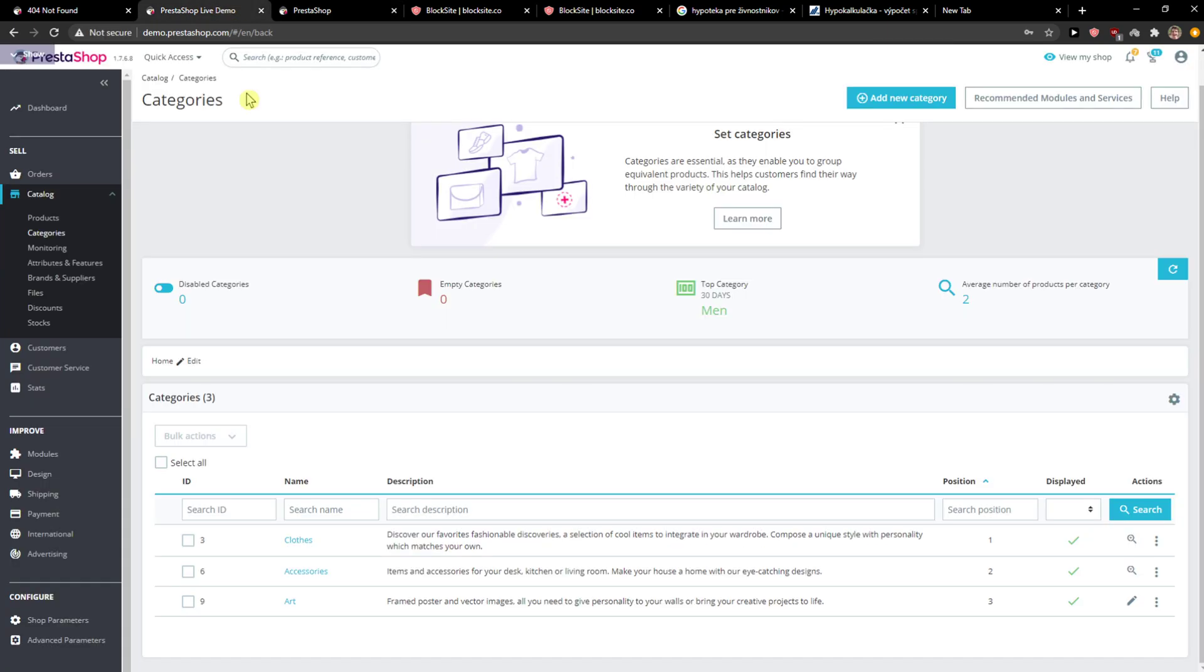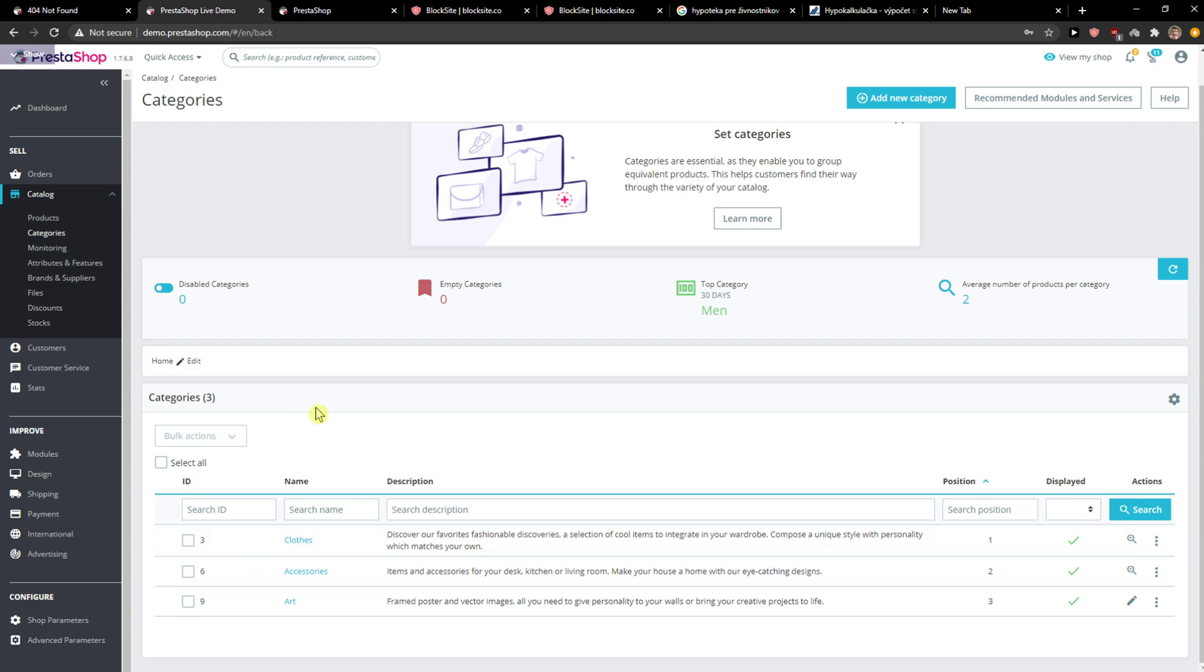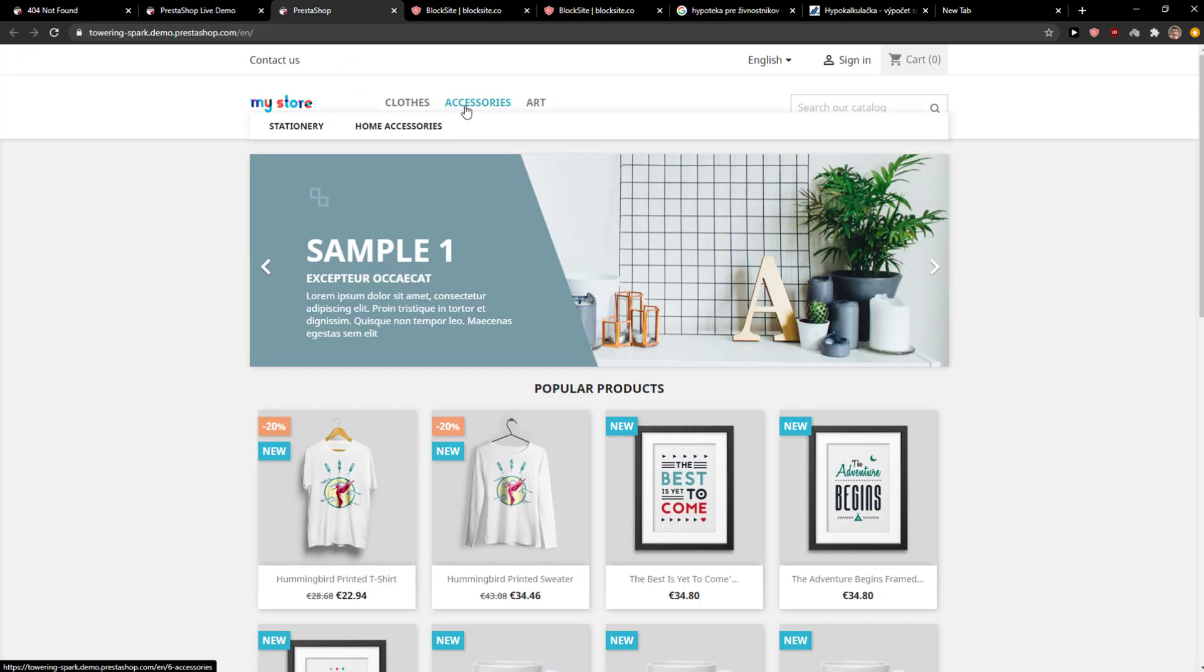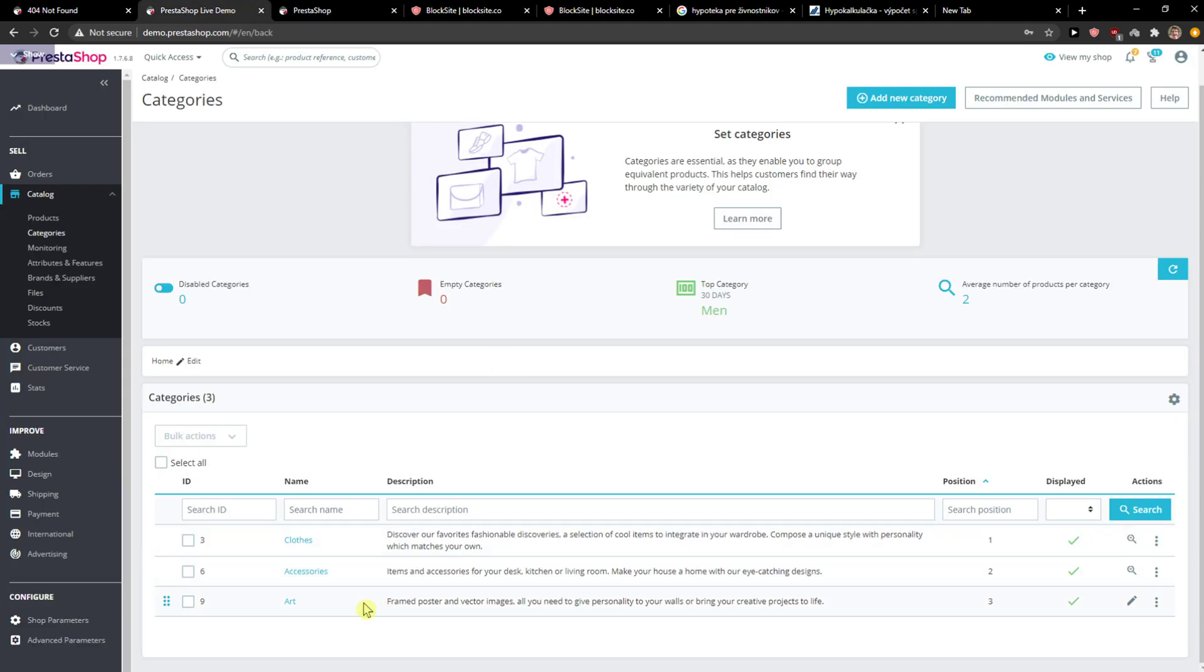So we see logo we could change in the beginning, but here you're gonna see Categories and in Categories you got Submenu, right? In Menu you got Submenu.